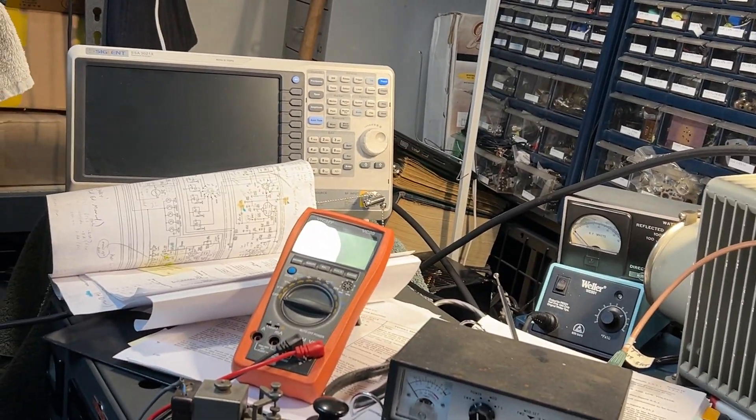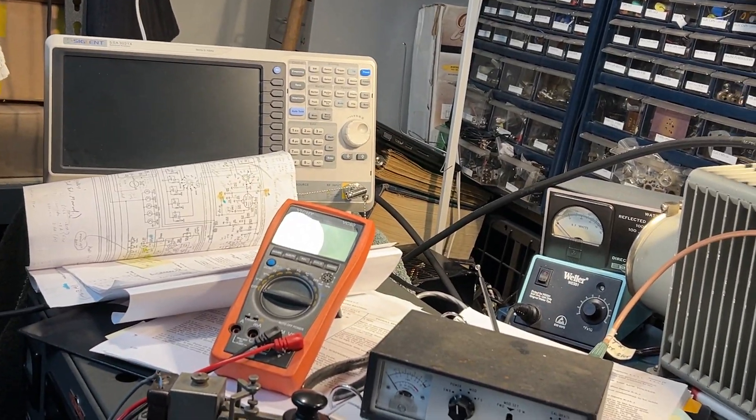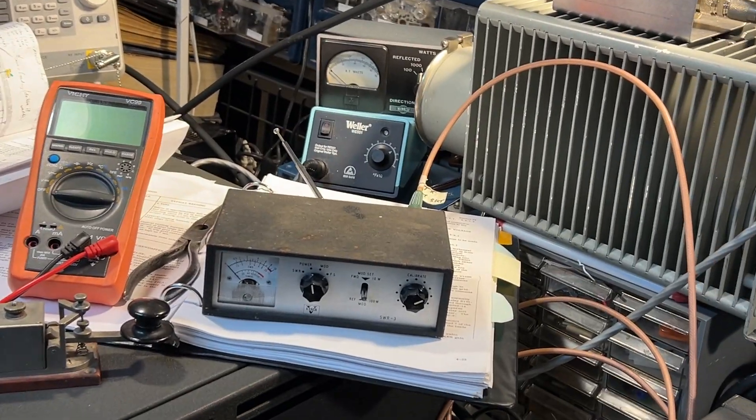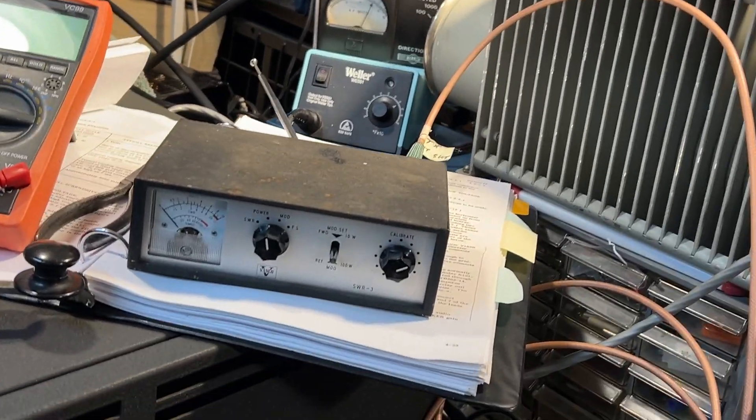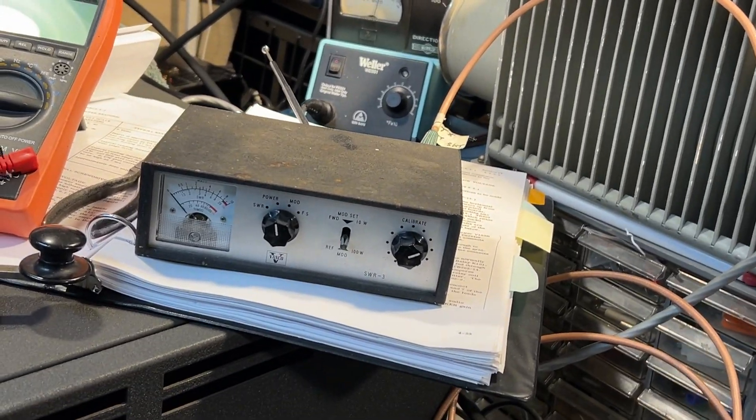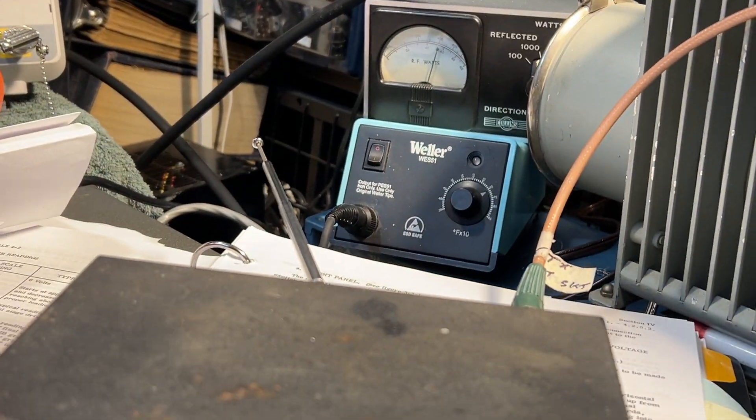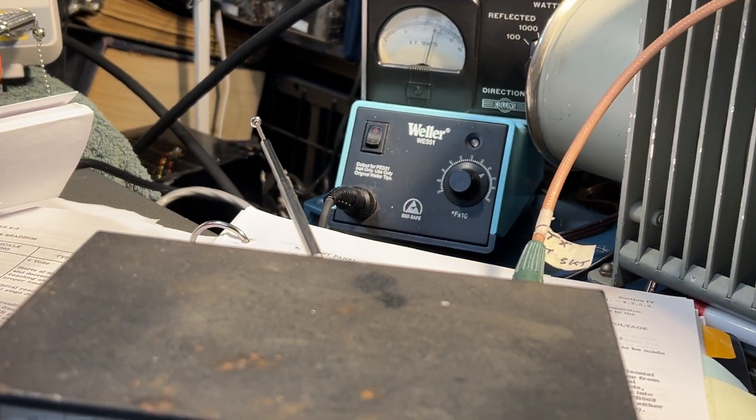I'll try on AM. On AM I've got to press this for AM modulation. You can see the meter moving slightly as I speak into the microphone.